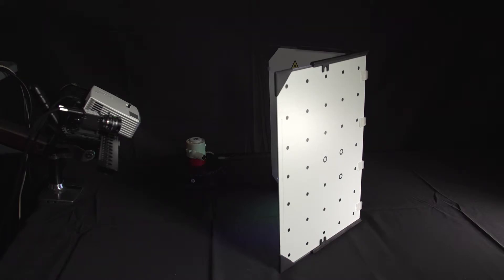This is part two of the video tutorials, which will demonstrate the scanning sequence of HP's 3D Structured Light Scanner Pro S3.